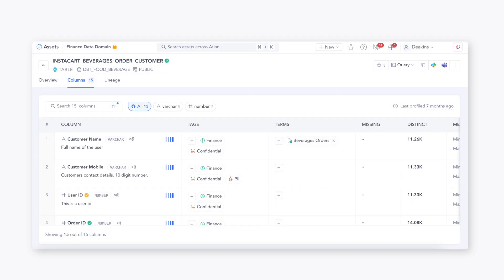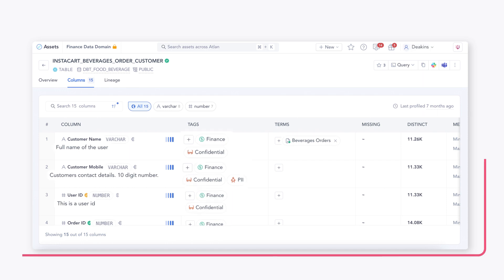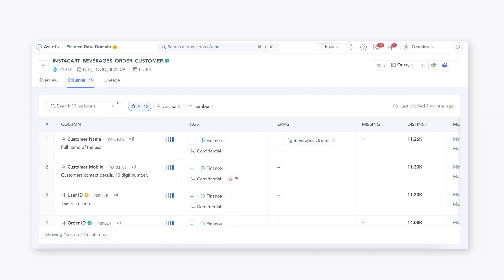First up, what is a data dictionary? Well, let's start with some definitions. A data dictionary is that centralized repository that helps provide more detailed information about each of your data elements. It's the technical metadata that helps analysts or other stakeholders understand the structure, the type, the relationships between the data, or any type of constraints that the data may have.